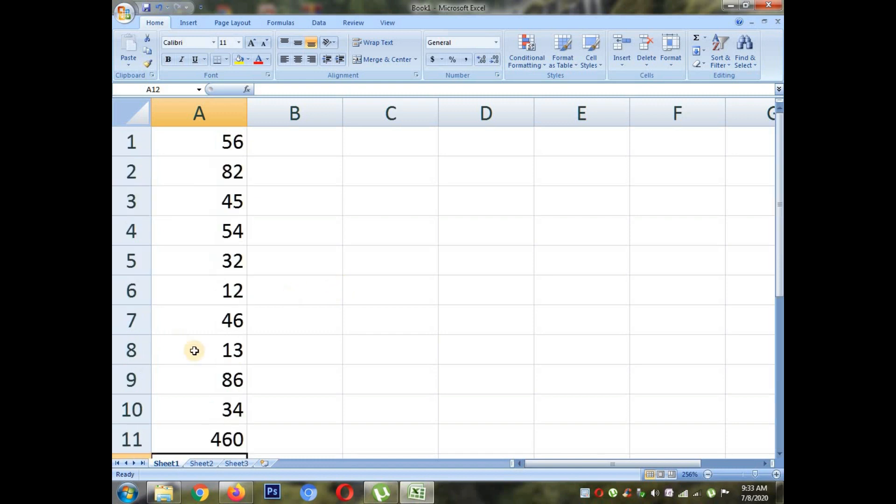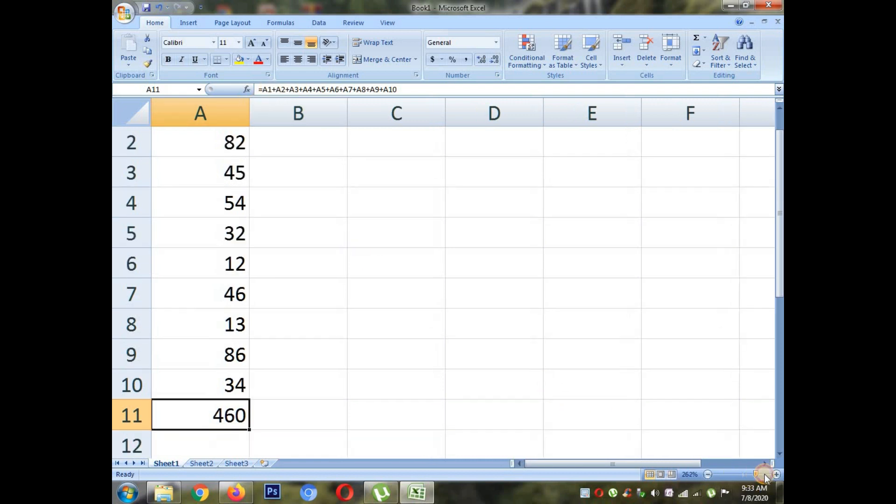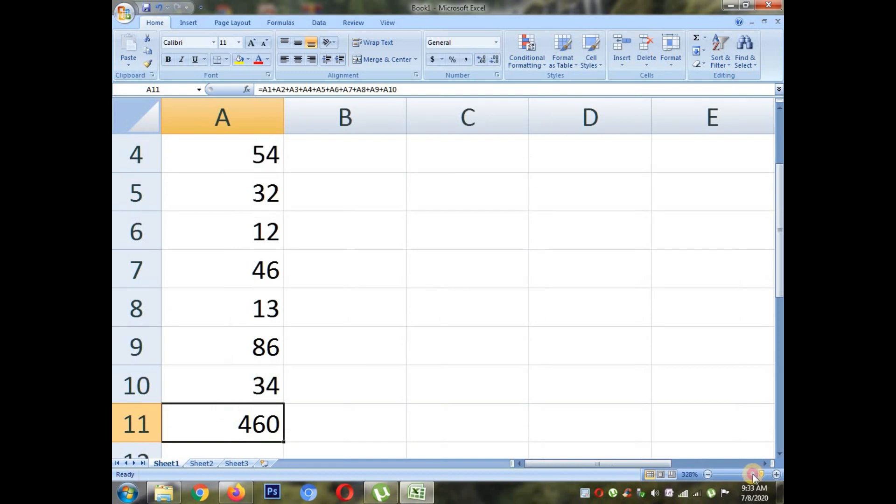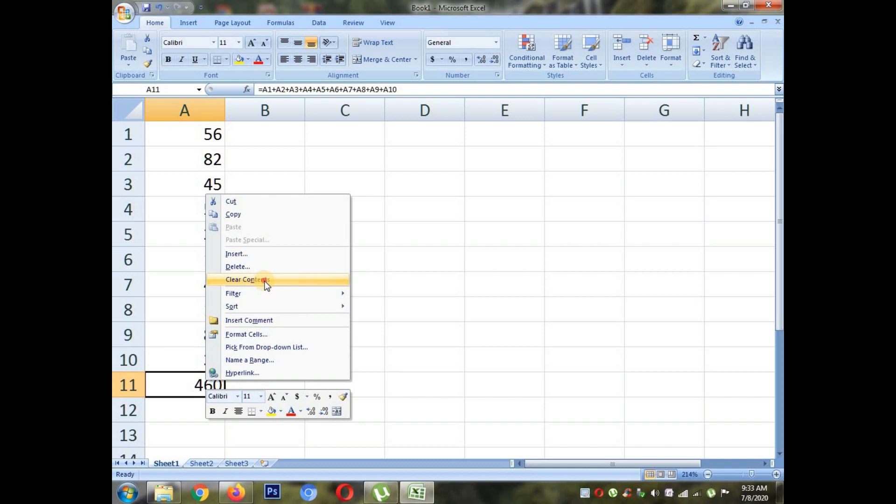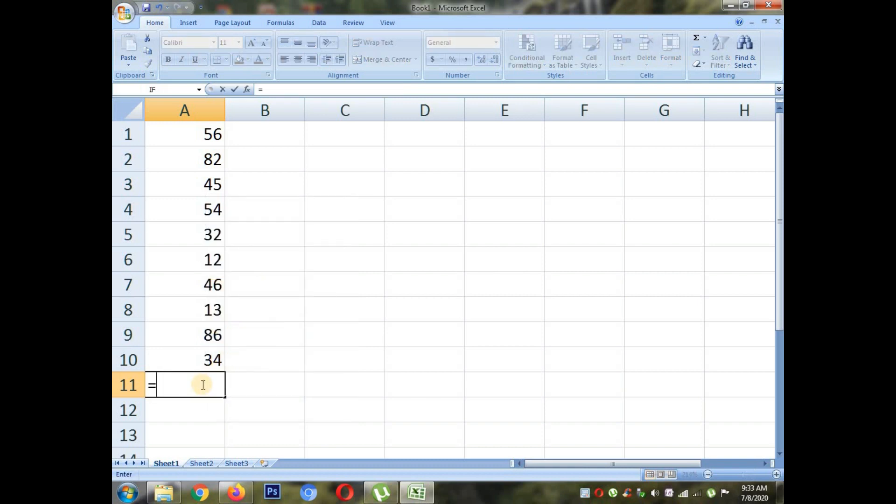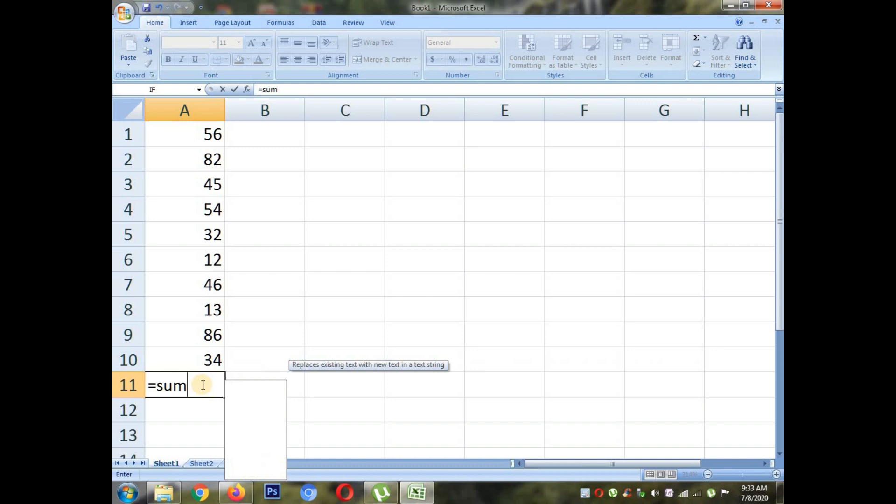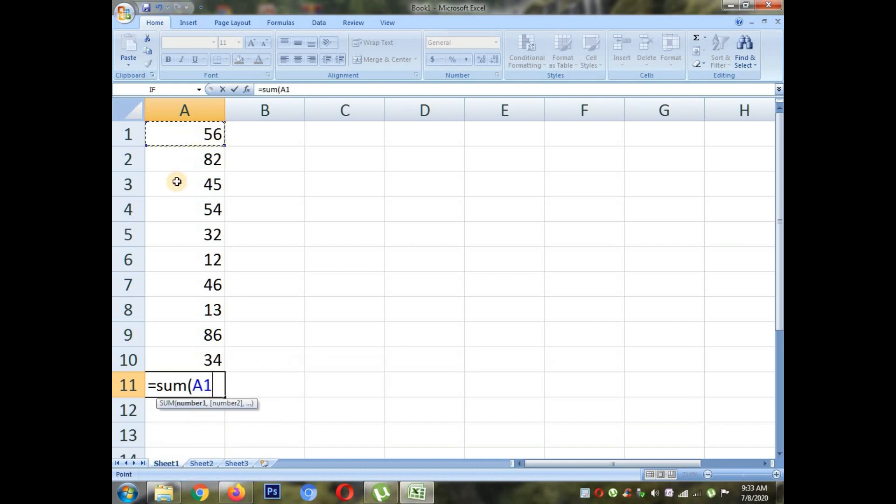If I want to add more numbers, it is a lengthy method. So we will do a shortcut, that is autosum. I will show you another method to do total in a quick way. Using formula you can do it. Put equals to SUM. Select the range whatever you want to add.